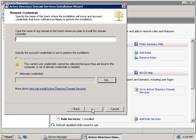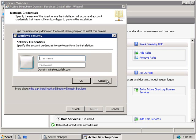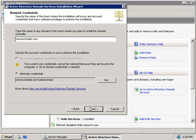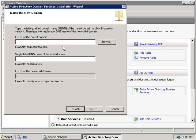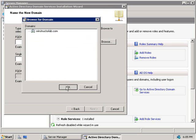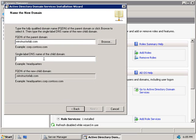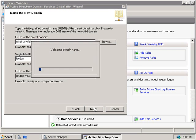We'll click Next and then enter the name of the domain this new domain controller is going to be part of — that's winstructorlab.com. Since we're logged on with a local administrator account, we'll click the Set button and provide the credentials of an account with permissions to create our new domain. We'll use the administrator account, enter the password, and click OK, then Next. Now we enter the fully qualified domain name of the parent domain — we can type it or browse. Then we enter our new child domain name: london. This populates the fully qualified domain name field below as london.winstructorlab.com, which is correct, so we'll click Next.